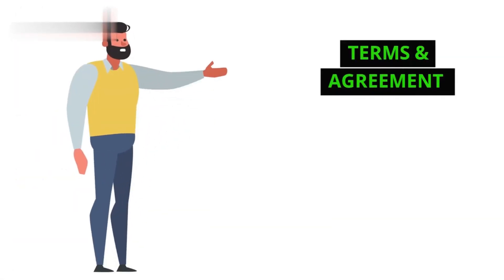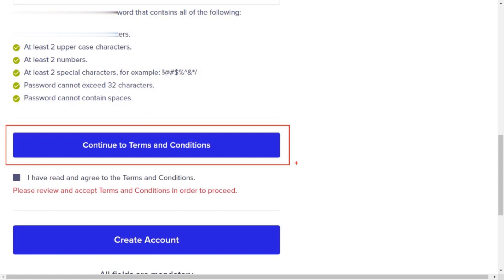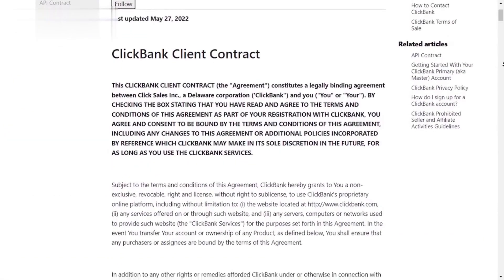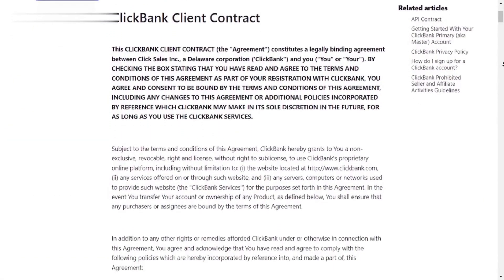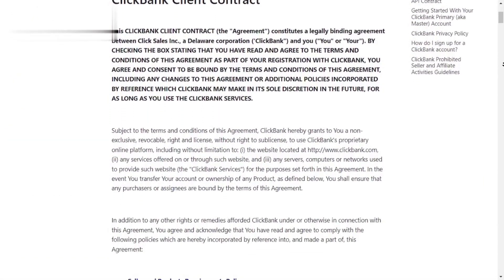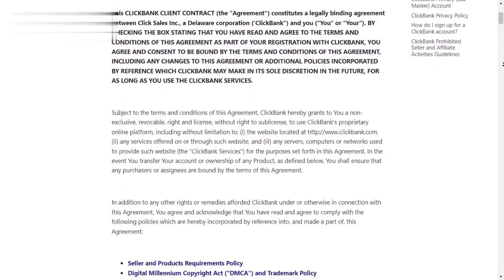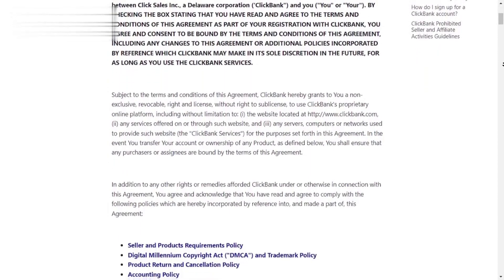Take a moment to read through ClickBank's terms and conditions. Once you understand and agree, check the box and click continue.